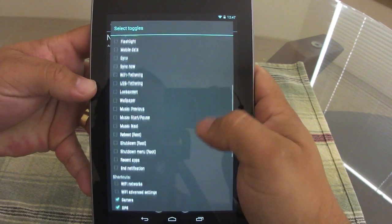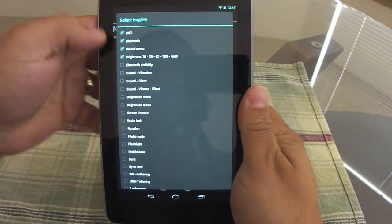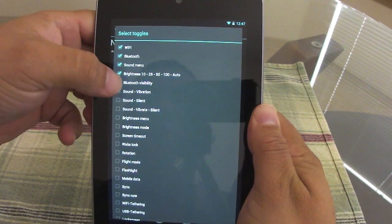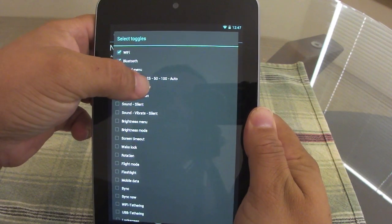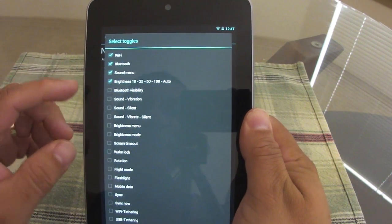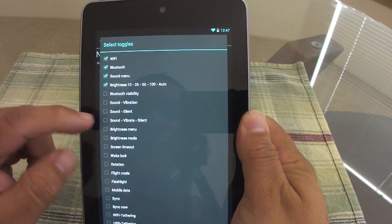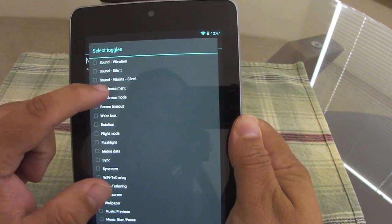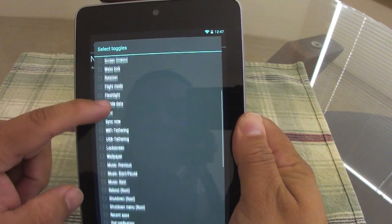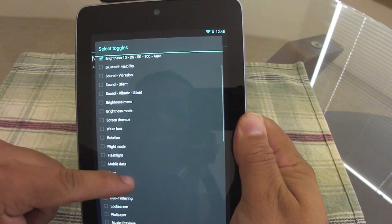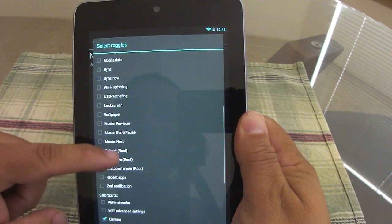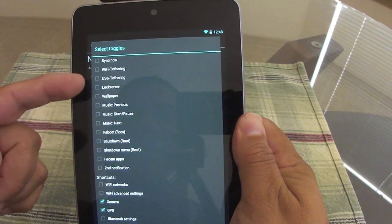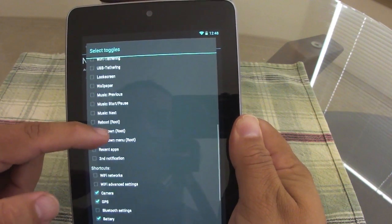For the titles you want to add — right here I added Wi-Fi, Bluetooth, Sound menu, and Brightness at 10, 25, 50, 100, and automatic. That's awesome. You've got Bluetooth visibility, sound, brightness menu — a lot of toggles. Look at all of these: Wi-Fi tethering, USB tethering, lock screen, wallpaper — you can even go to your wallpaper right from there.